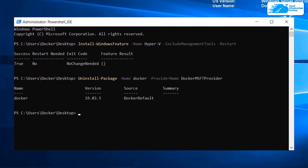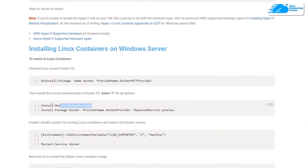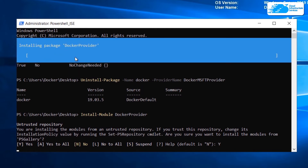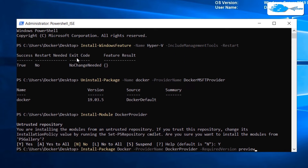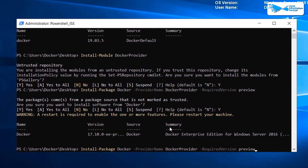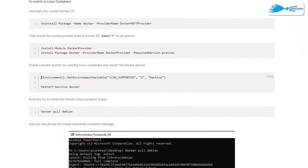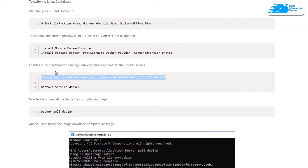Going back to the article, I'll copy the next command and paste it. You should press Y for all the options — enter Y and hit Enter. The process has started; we'll wait for it to complete. We're done with that. For the second command, hit Enter and let the process complete. Now we need to copy the command to enable the LinuxKit system to run Linux containers, then restart Docker.